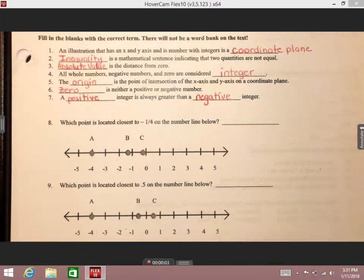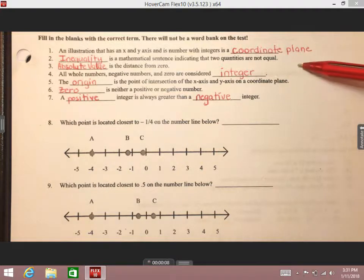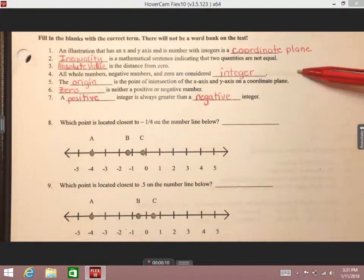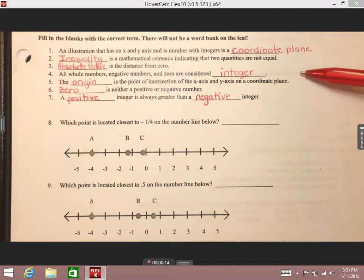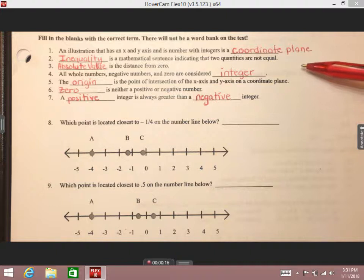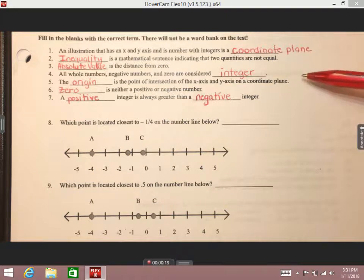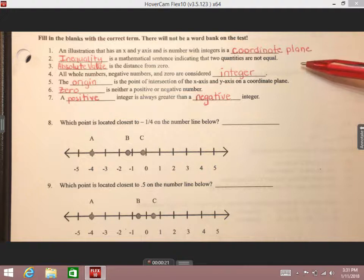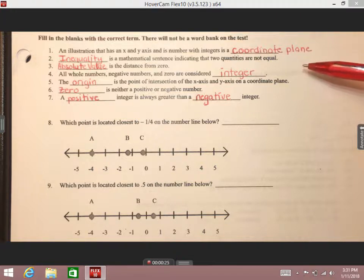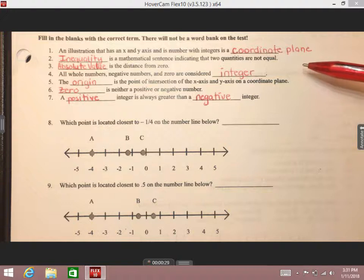Hi guys, glad that you're working on getting ready for our test tomorrow. As you can see, I've already filled in the vocabulary. Please remember to continue to study all of the vocabulary on our number one notes page that has a vocabulary list. Also, there's not going to be a word bank on this test — we've said that since Monday in class.